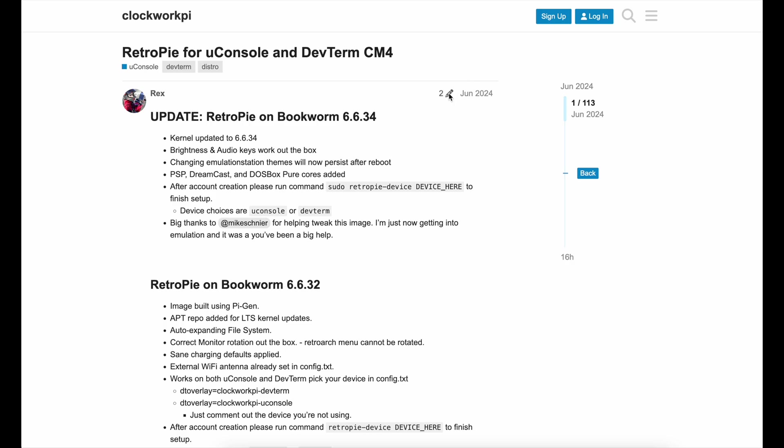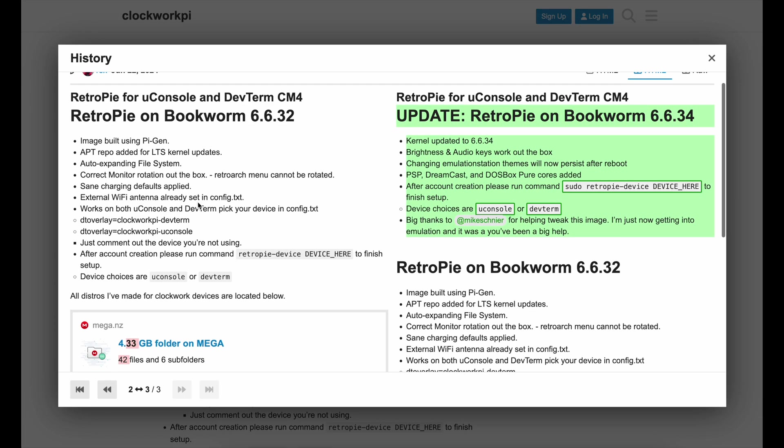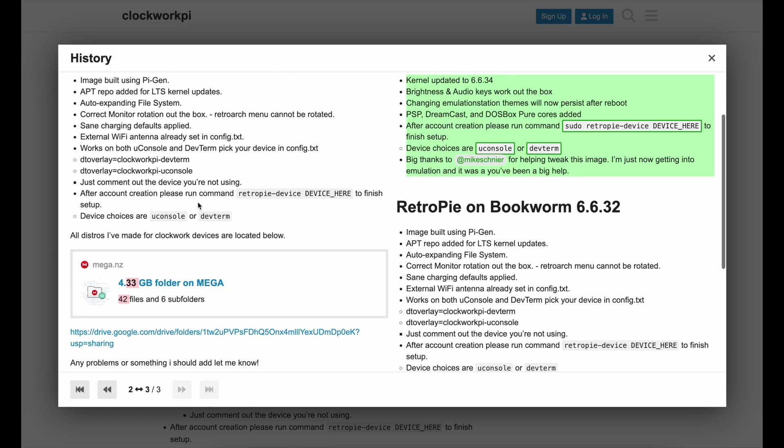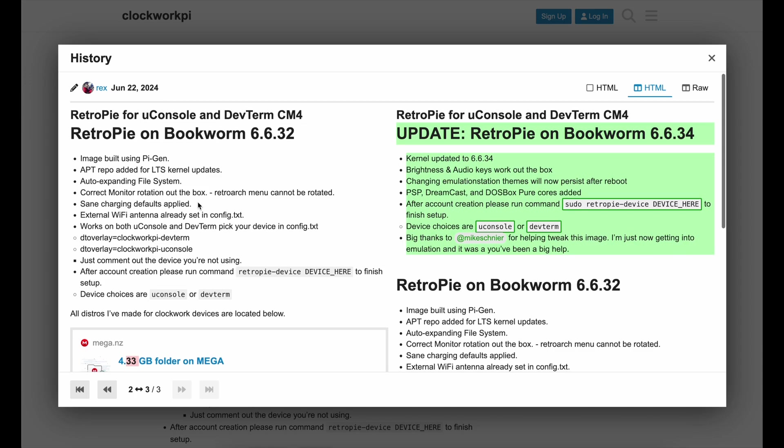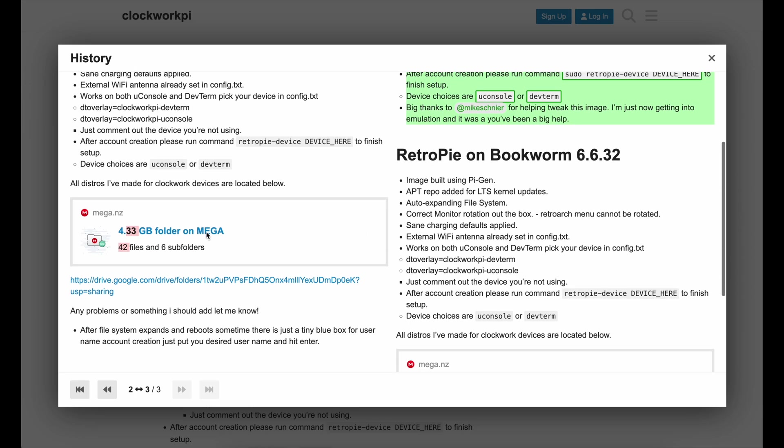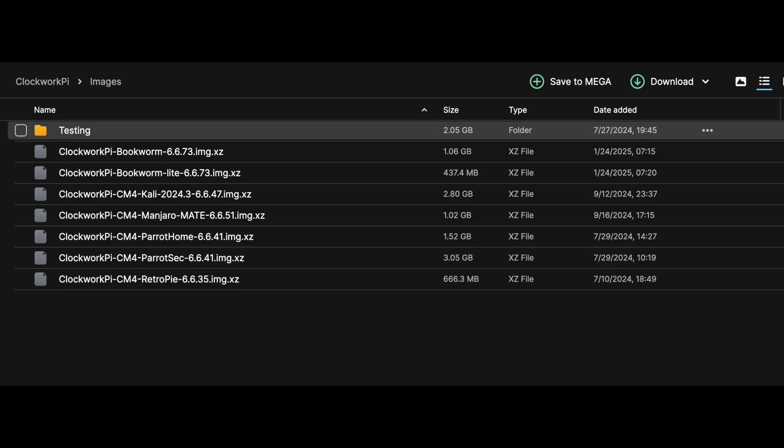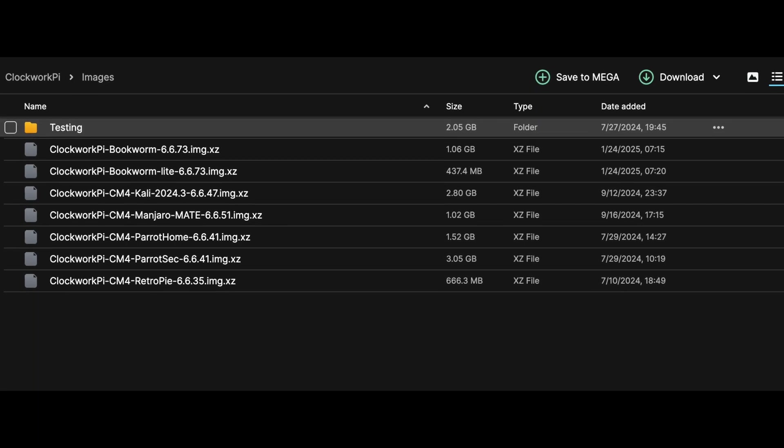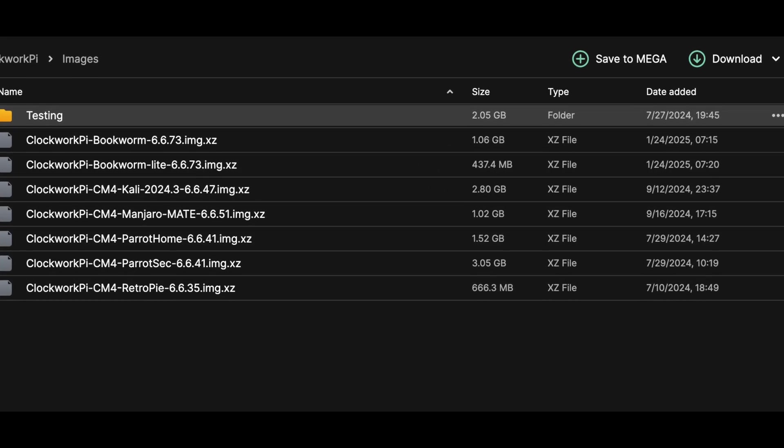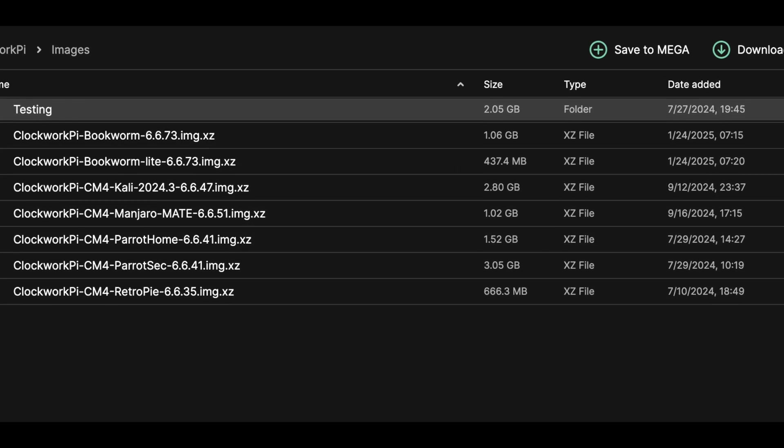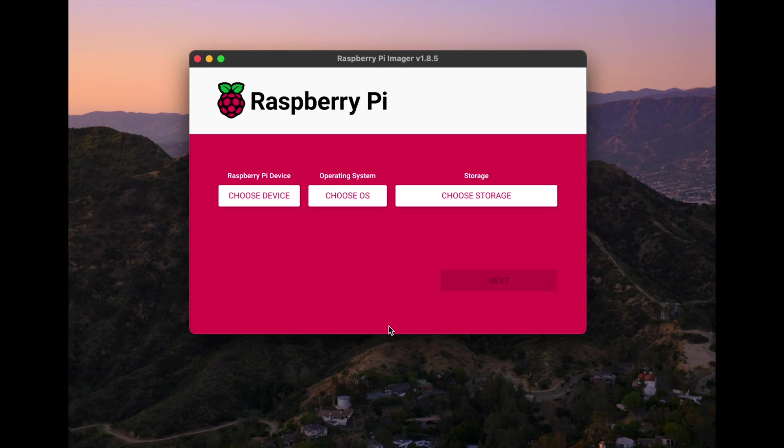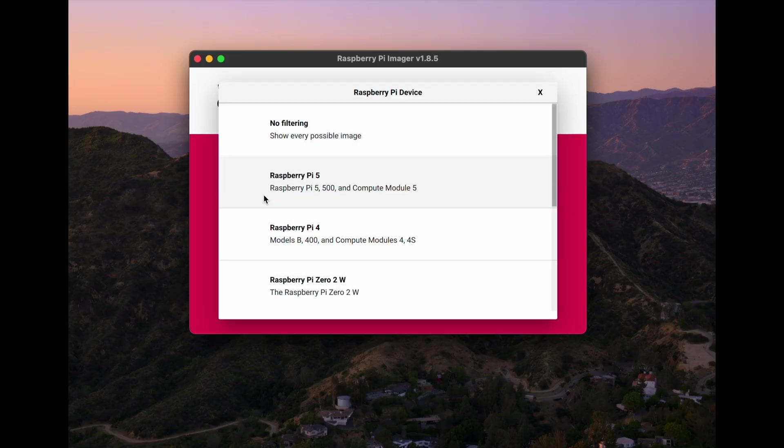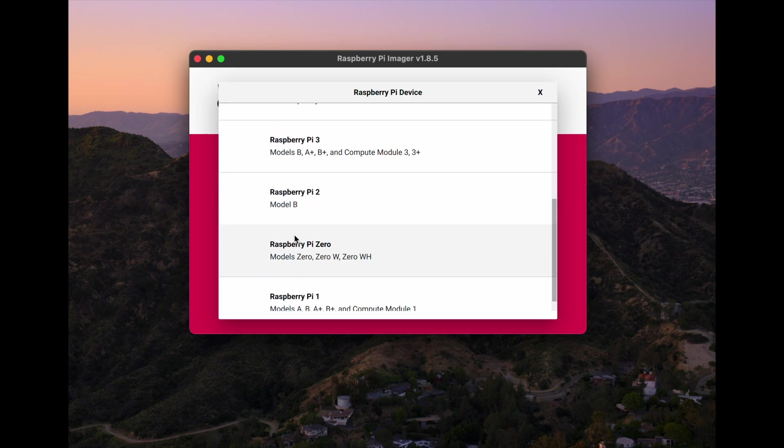Installing RetroPie is not as straightforward as you think. Since uConsole requires a dedicated image to fuse RetroPie and Raspberry Pi, you need to flash a dedicated distro to get RetroPie working. The distro we're going to use is RetroPie on Bookworm. I'm on version 6.635. The version might differ, but Rex made this possible, huge shout out to him, and he allows us to download these through links on his forum page. I'll include the links in the description.